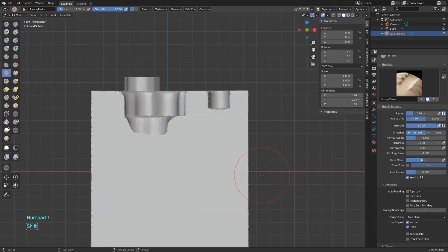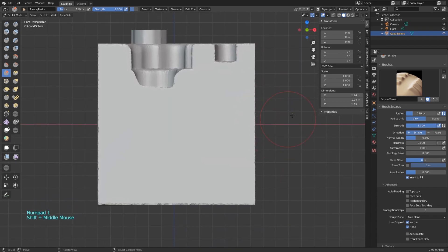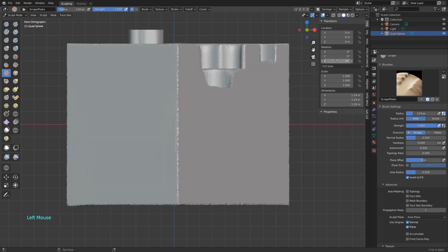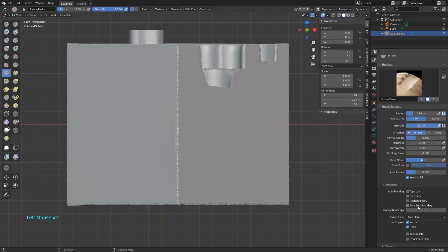Since this technique depends on views or planes to work correctly, I found out that without rotating the object it's a good idea to change the angle of the planes.